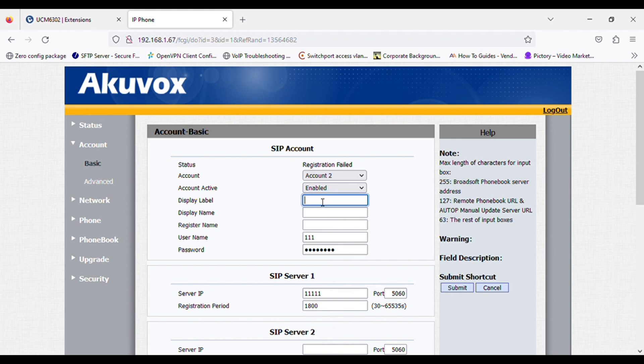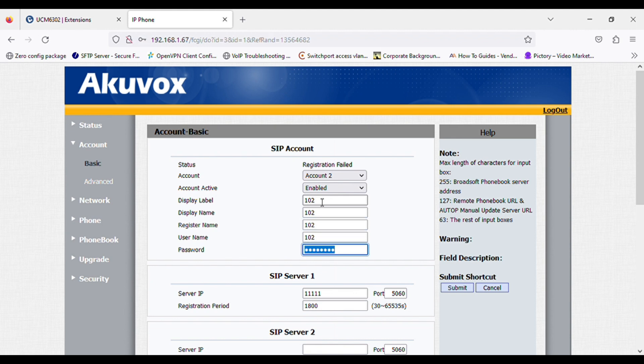Display name, label, register name 102, and enter the password of the SIP extension. And in server IP, enter the PBX IP address.